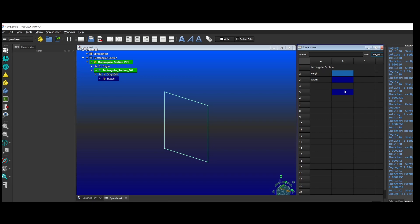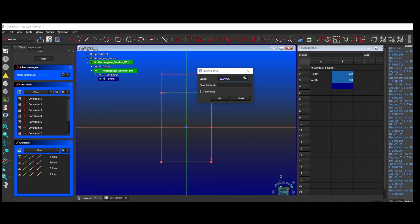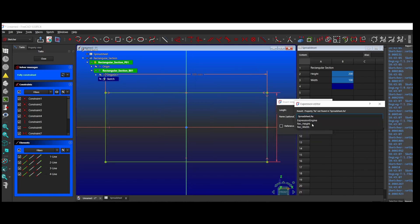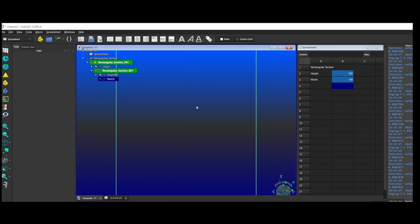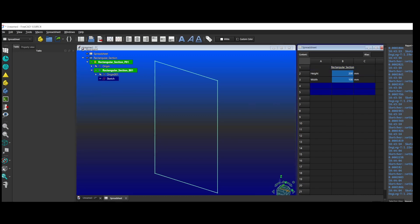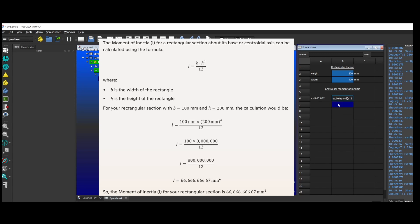Let's start with a simple rectangular section. To achieve full parametric control over your design, it is essential to assign aliases to the height and the width. These aliases can then be incorporated into the dimension formula editor within the sketch, enabling dynamic updates based on changes to the parameter values. Once the height and width values are properly referenced, you can easily calculate the centroid moment of inertia by internally using these parameters in the required formula.